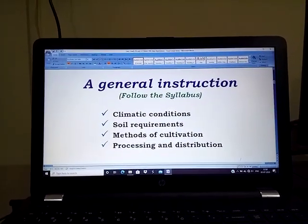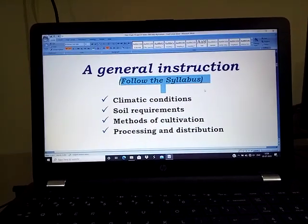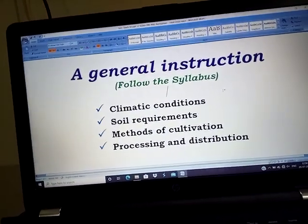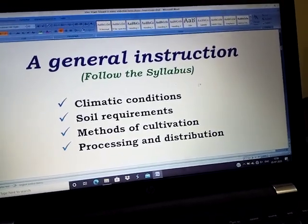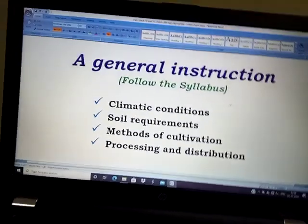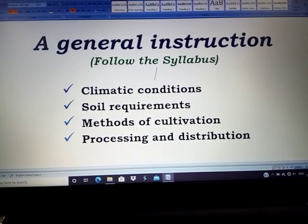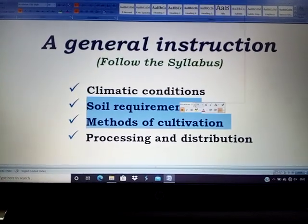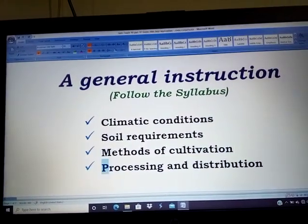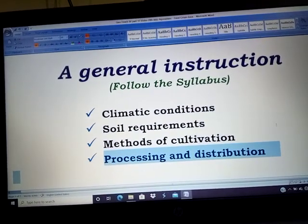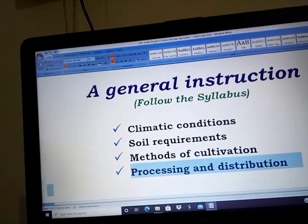Children, just know to follow the syllabus strictly under each head. Suppose we are discussing about rice — you have to study about it under four heads: soil requirement, methods of cultivation, and the processing or distribution, meaning which part of India is producing the maximum, etc.